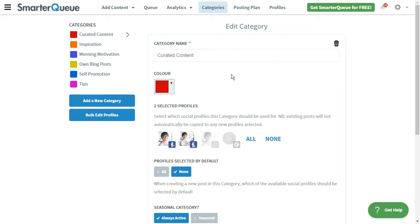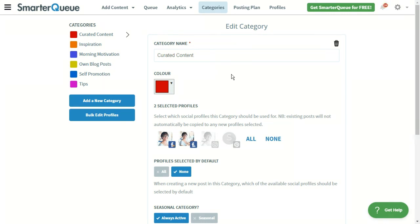Categories will help make sure your content and schedule is balanced. If, for example, you found 20 great quotes one day and added them to your queue, you wouldn't want your next 20 posts to all be quotes. Rather, you'd want to space the quotes out and share them over time so your audience gets a balanced mixture of content.